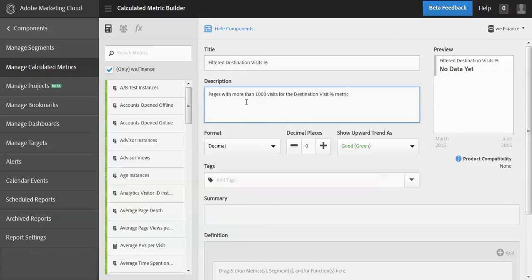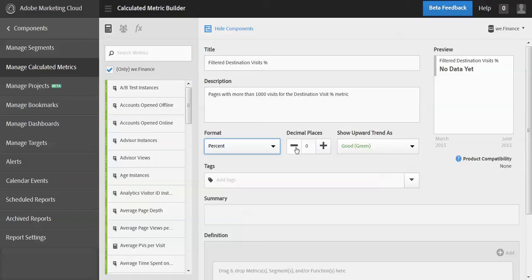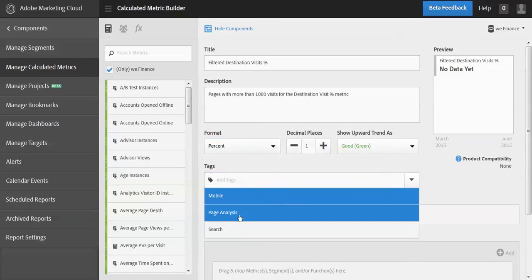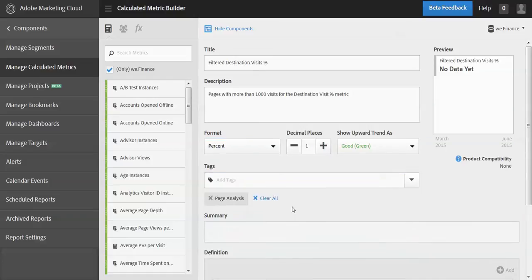Okay, and this will be a percent. We'll go one decimal place, should be fine. Again, this is page analysis.